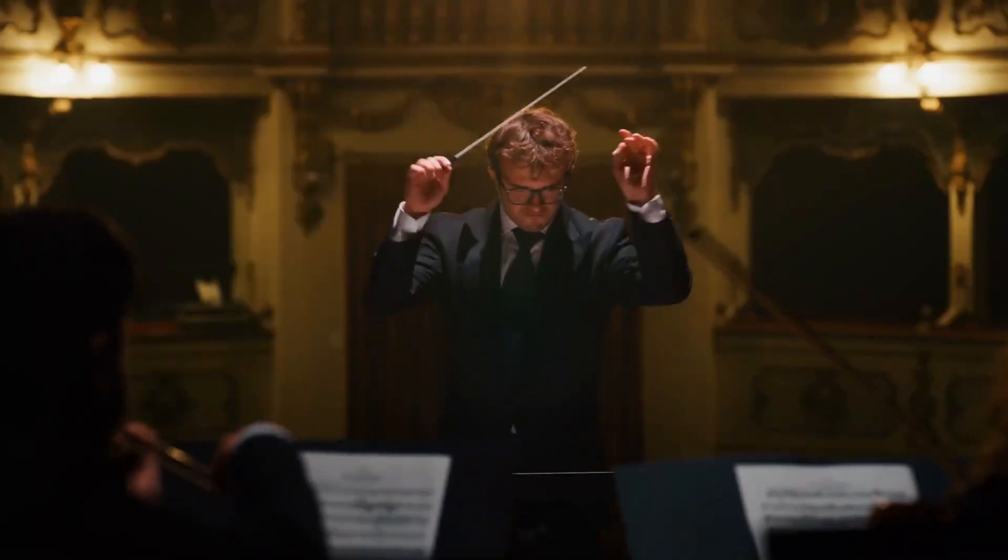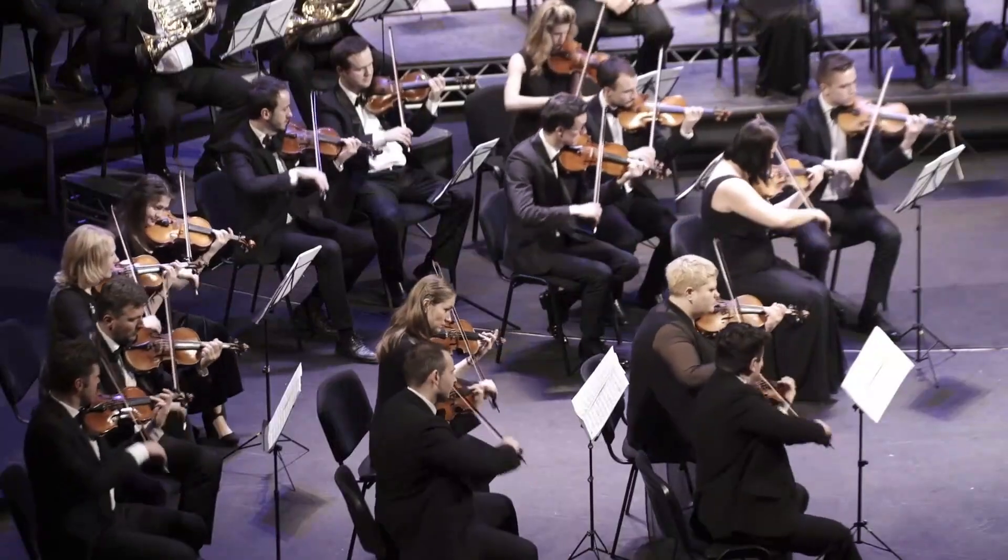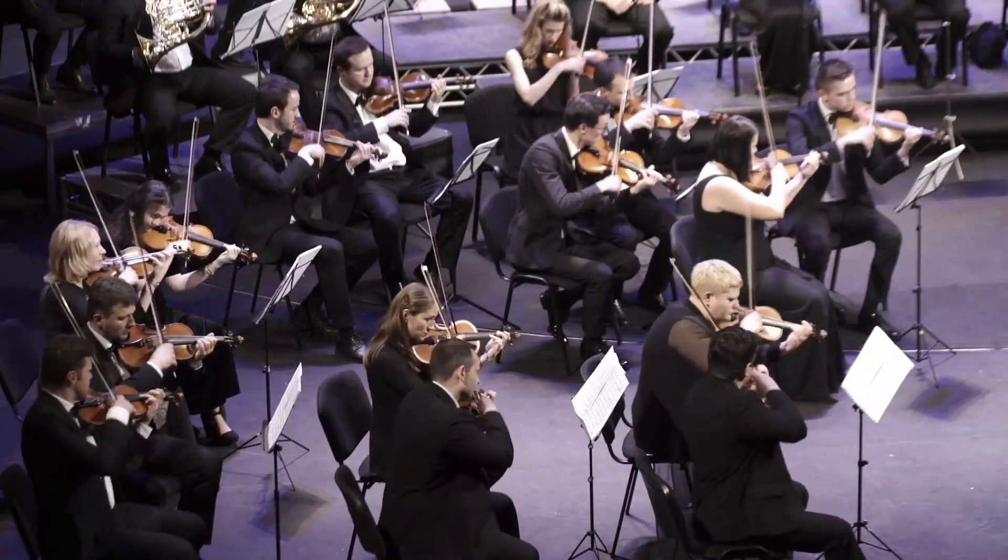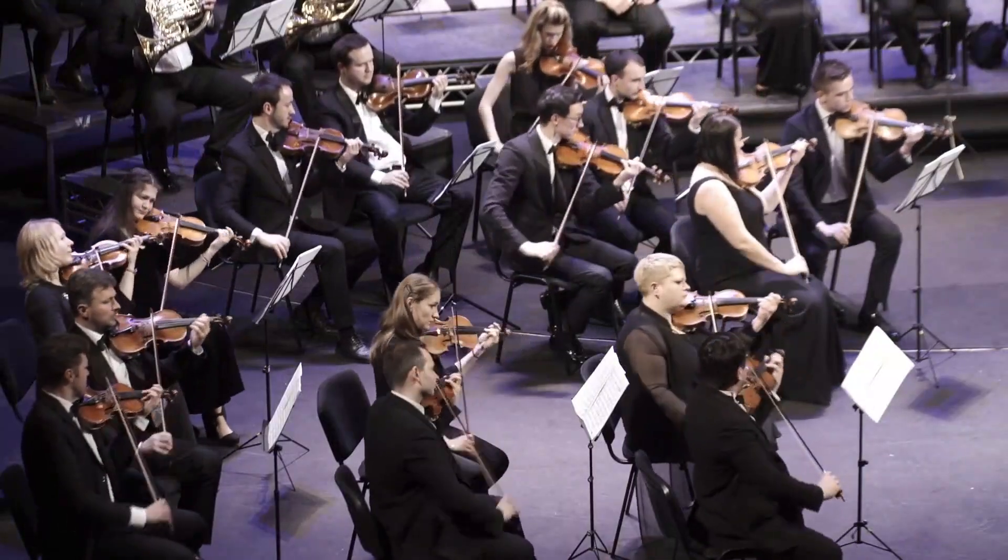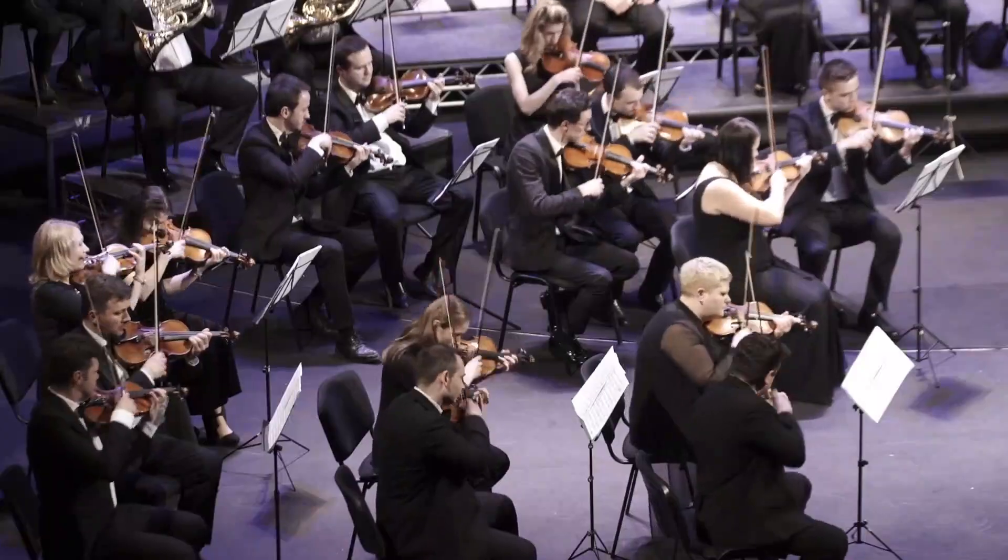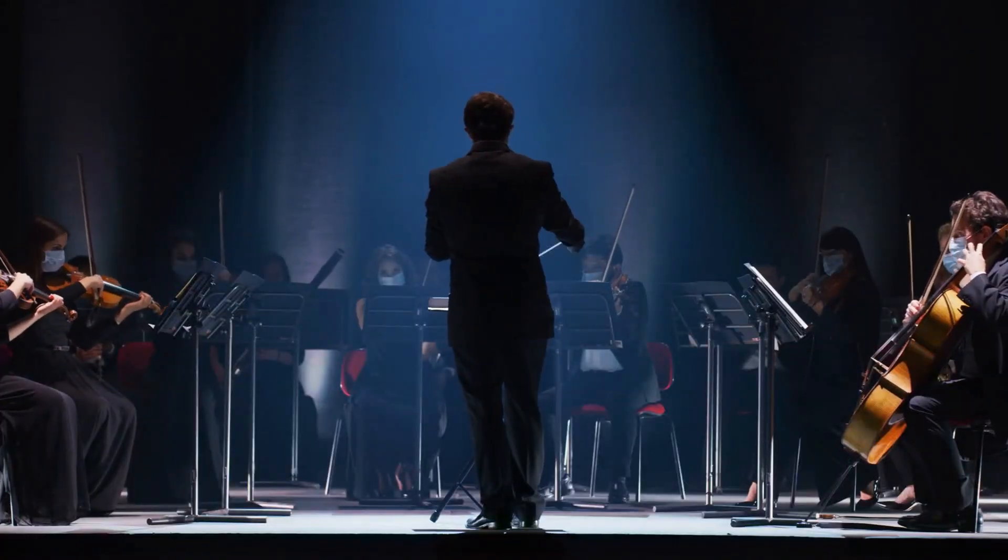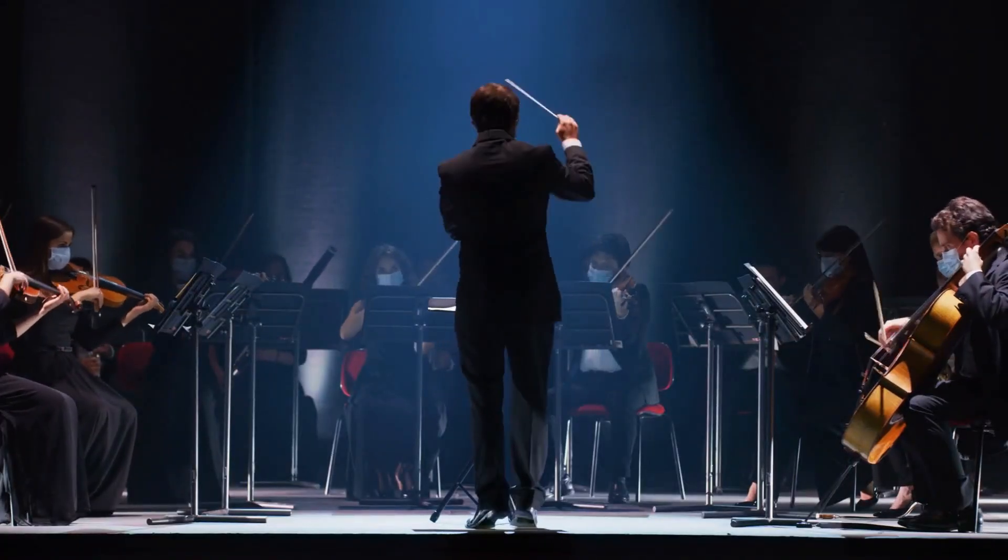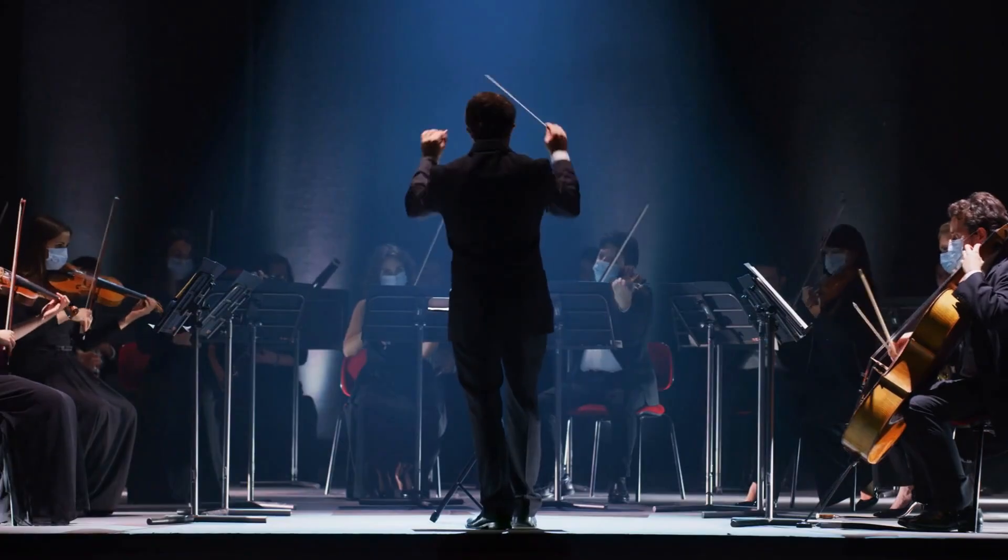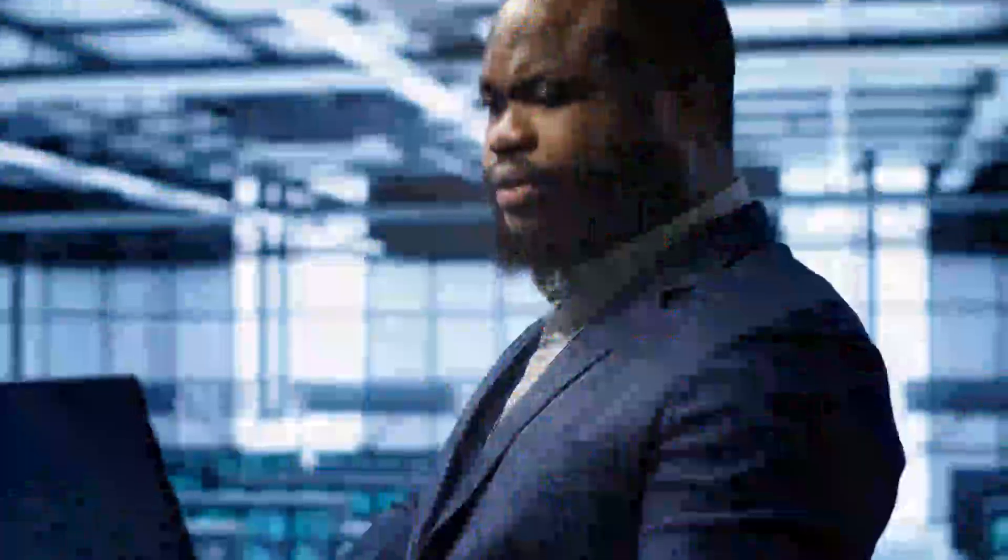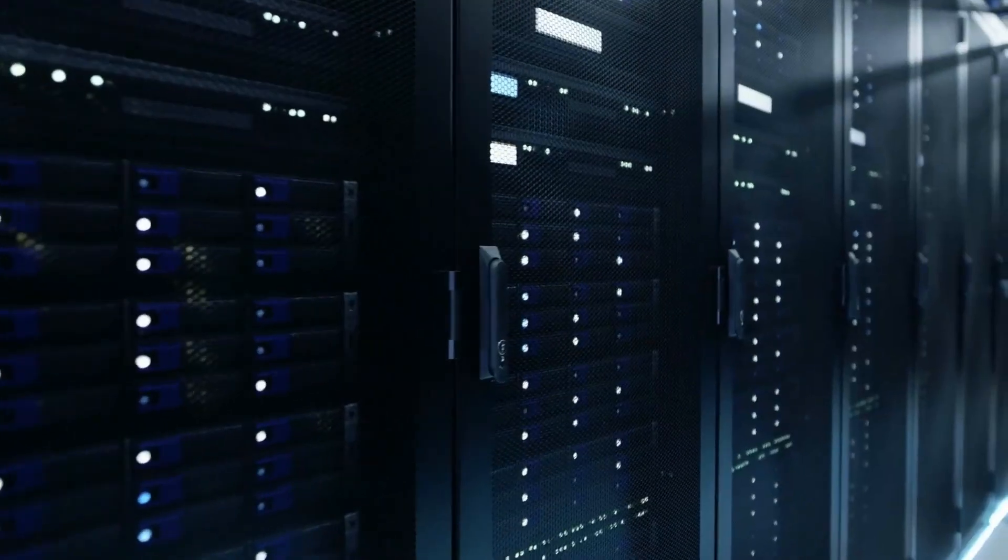Think about it like an orchestra. It doesn't matter if you have the world's best violinist, if the rest of the orchestra can't stay synchronized. One delayed note, and the entire performance falls apart. In AI data centers, that synchronization happens billions of times per second. And any delay, any bottleneck, any inefficiency in how data moves between processors directly limits how much useful work the entire system can deliver.